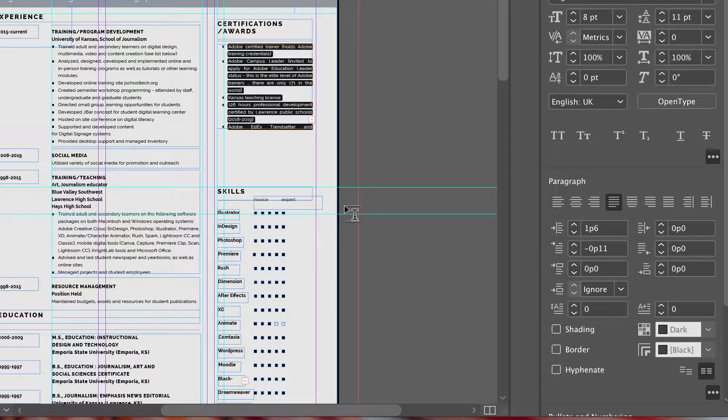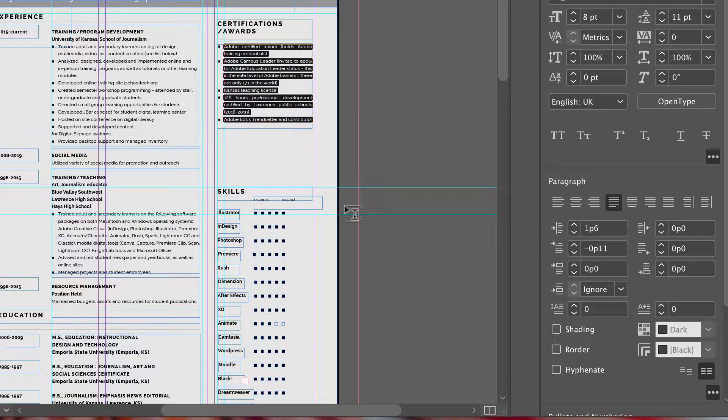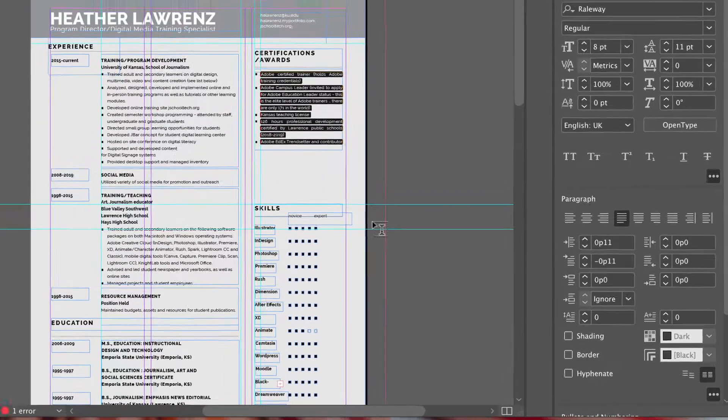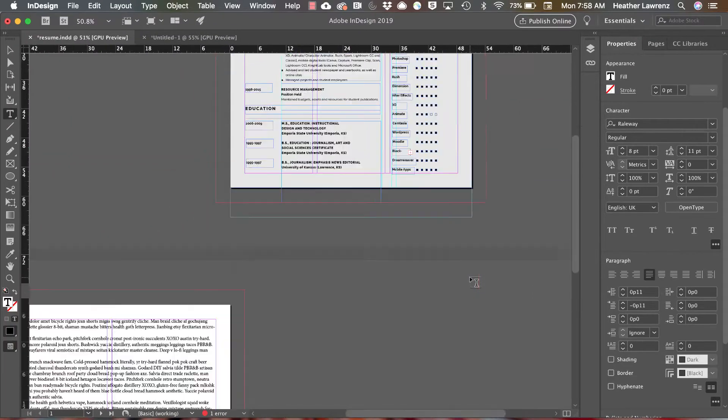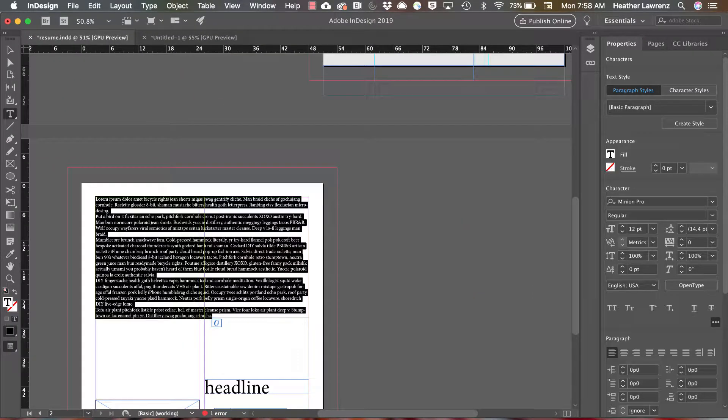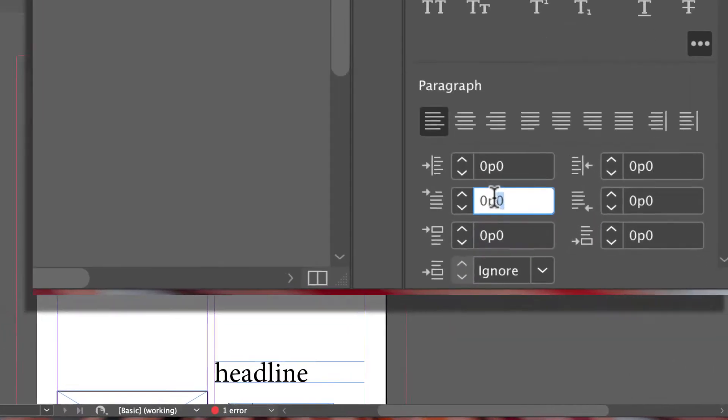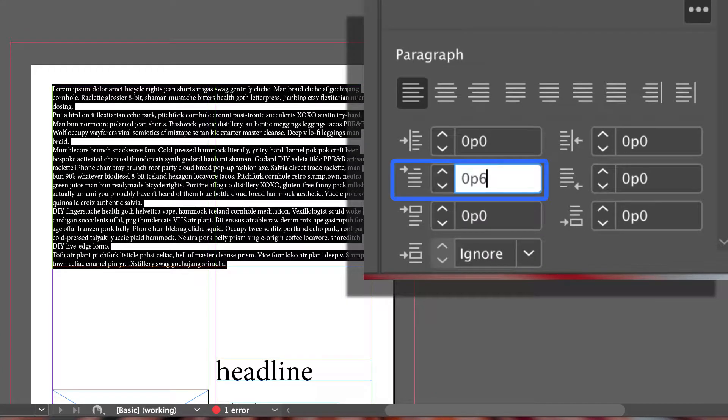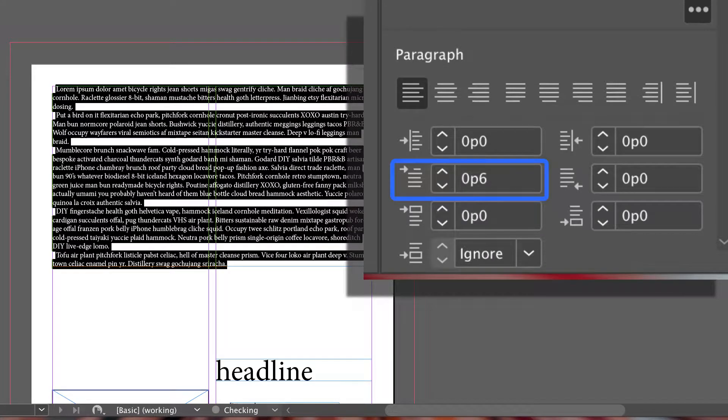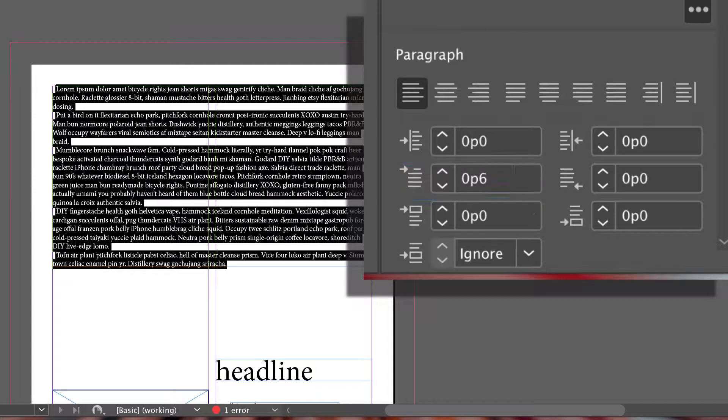Let's look at this in some text we haven't styled yet. So if we wanted to apply paragraph indenting, we would give this a first line left indent. And notice how those just first lines indented.